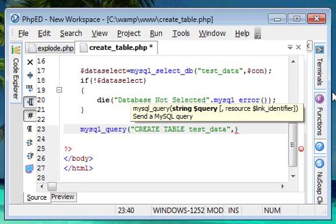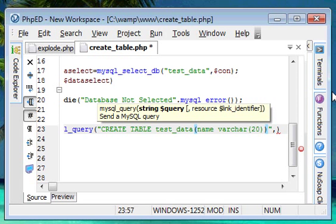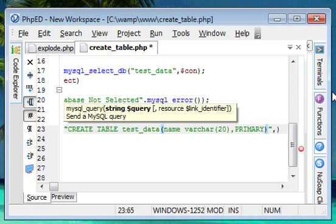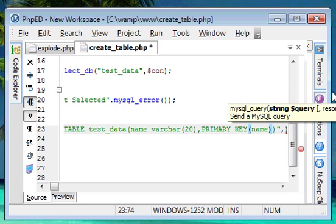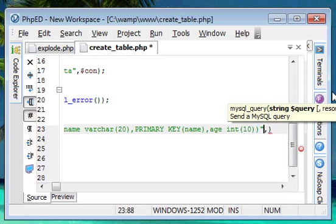We need to have some fields in our table. Within round braces, I'm going to add a column field named `name`, with data type `VARCHAR` and size 20. I'm also going to set this as a primary key: `PRIMARY KEY(name)`. So the `name` field is of data type `VARCHAR` with size 20 and is a primary key. Then, after a comma, we create the next field `age` with data type `INT` and size 10.